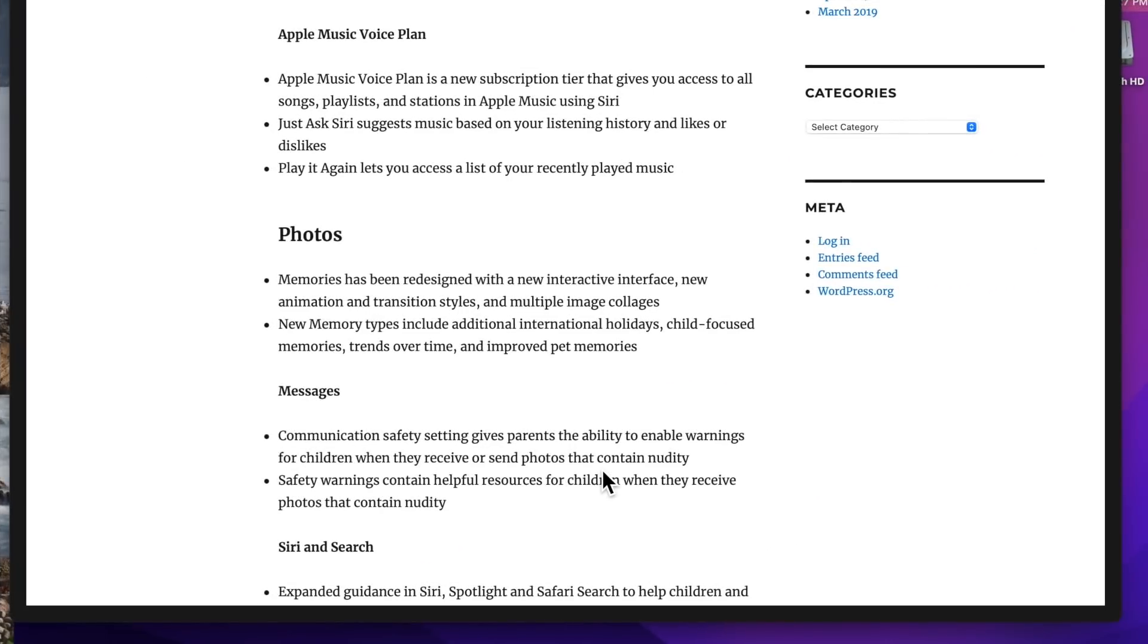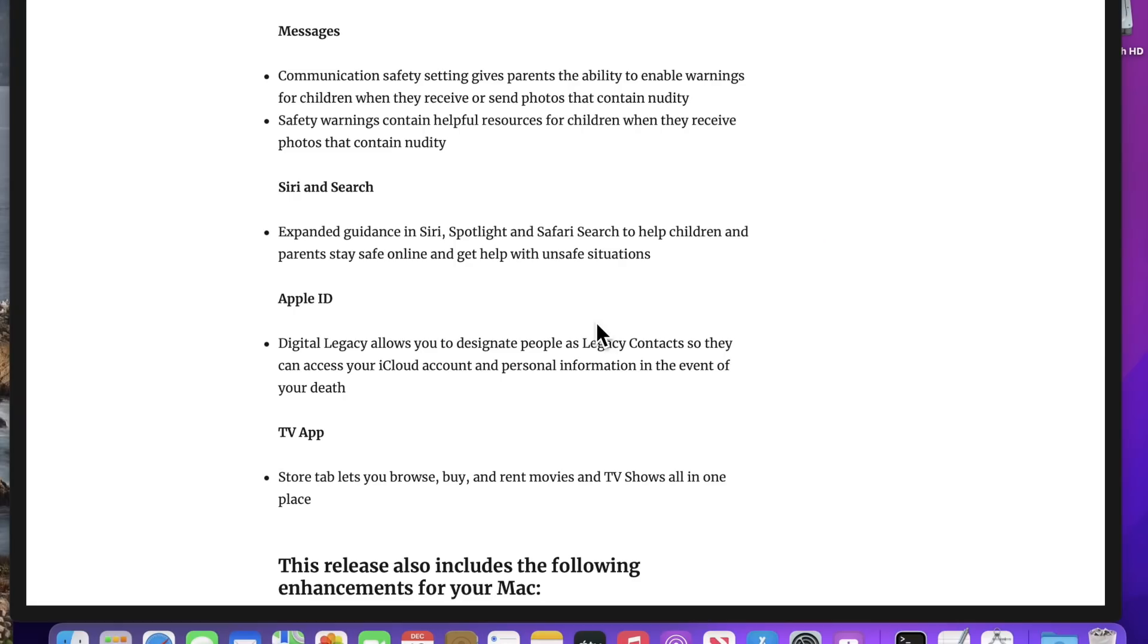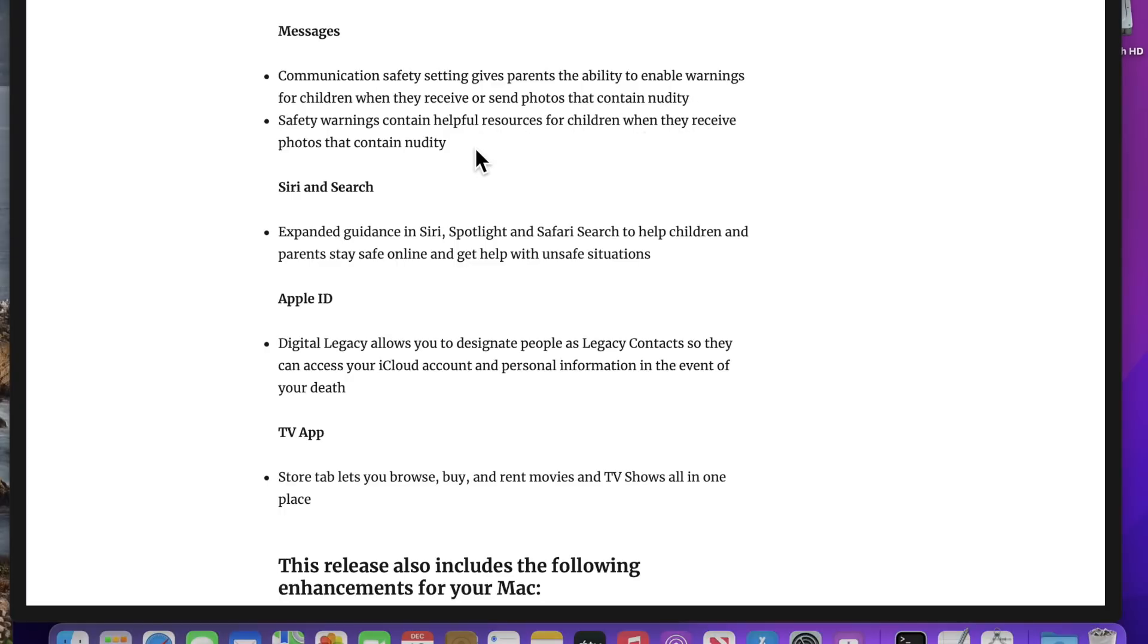Now let's look at the differences in photos. Memories has been redesigned with a new interactive interface, new animation and transition styles, and multiple image collages. New memory types include additional international holidays, child-focused memories, trends over time, and improved pet memories. The next change Apple made was to Messages. The communication safety setting gives parents the ability to enable warnings for children when they receive or send photos that contain nudity. Safety warnings contain helpful resources for children when they receive photos that contain nudity.